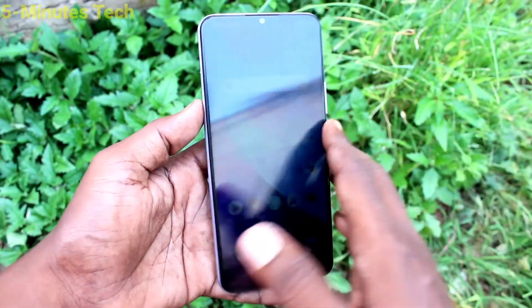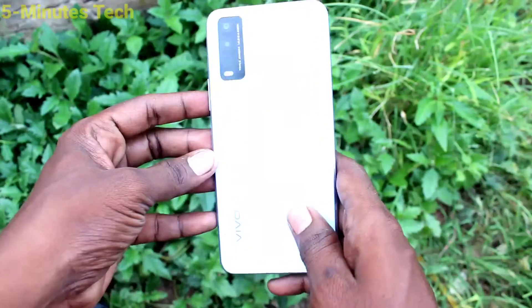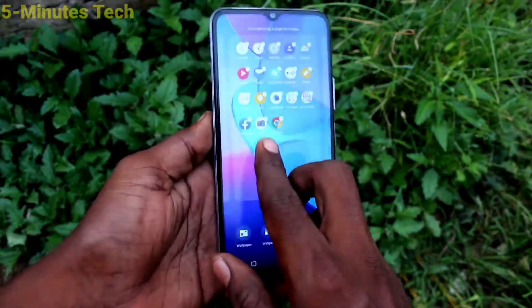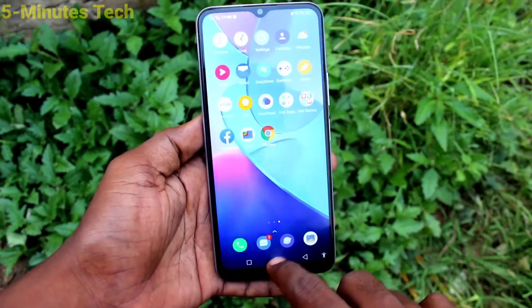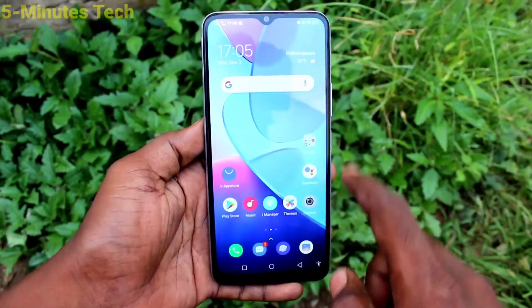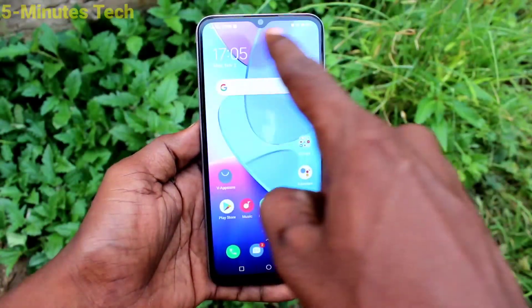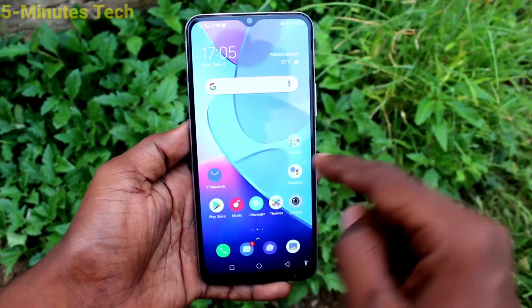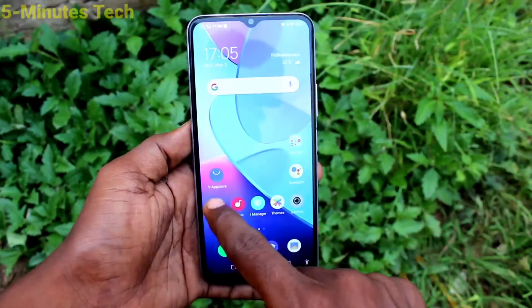Hi friends, this is 5 Minx Tech YouTube channel. Here is the Vivo Y20 smartphone. In this video you will learn how you can hide the notch display in the Vivo Y20. This is the notch display, and if you want to hide it, you can do it.